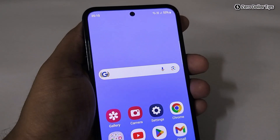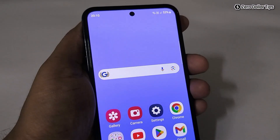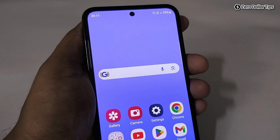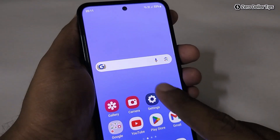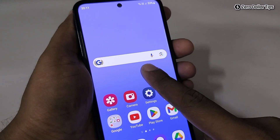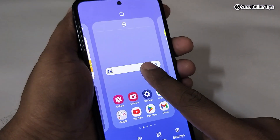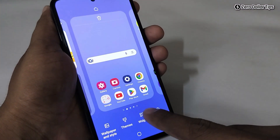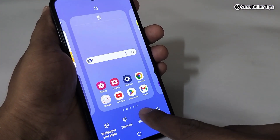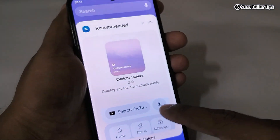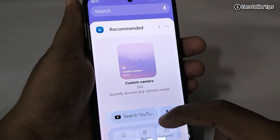Let's see how to add a clock to the home screen on the Samsung Galaxy M35. Simply tap on the screen and then tap on the widget option, then scroll down.